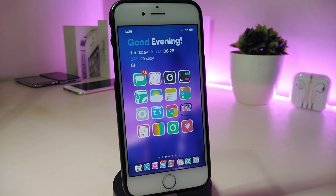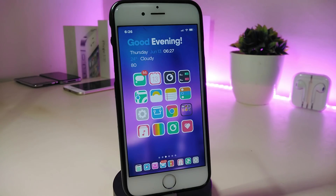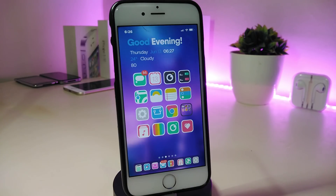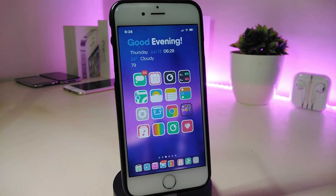Hey, what's up YouTube, and welcome back to another Cydia tweaks video. In today's video I have some new tweaks to share with you guys. These Cydia tweaks will be compatible for iOS 11 up to iOS 12.1.2, and they can even work if you already jailbreak with Electra, unc0ver, or the Chimera jailbreak.